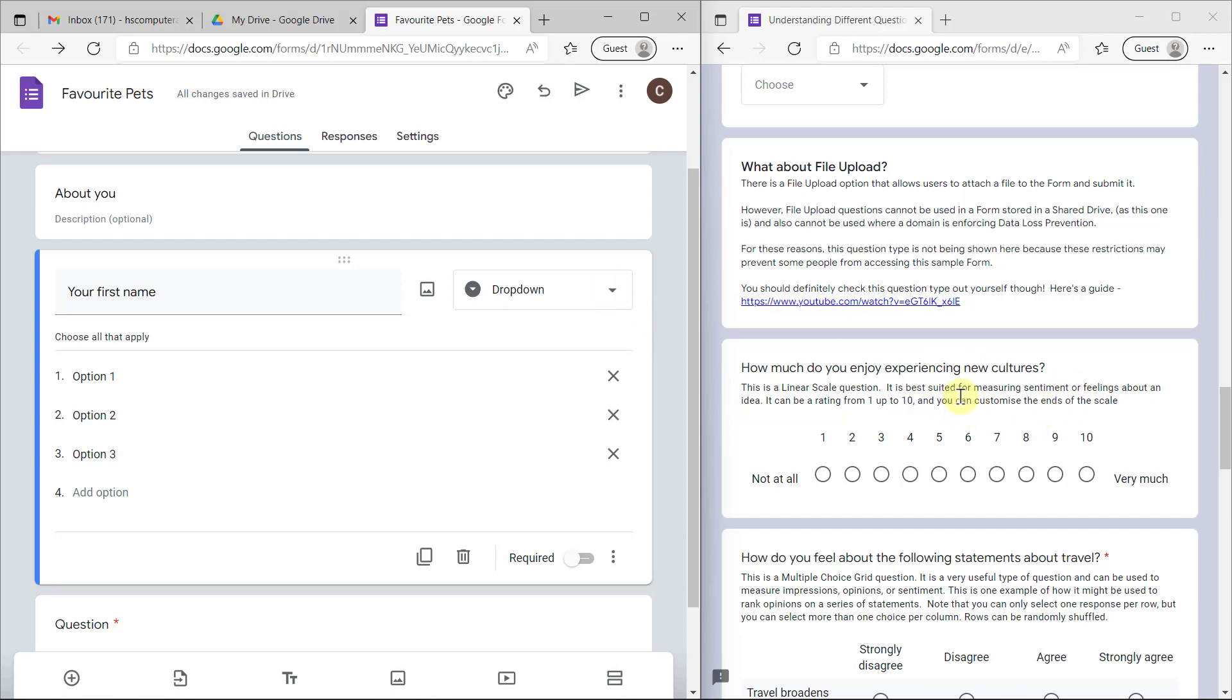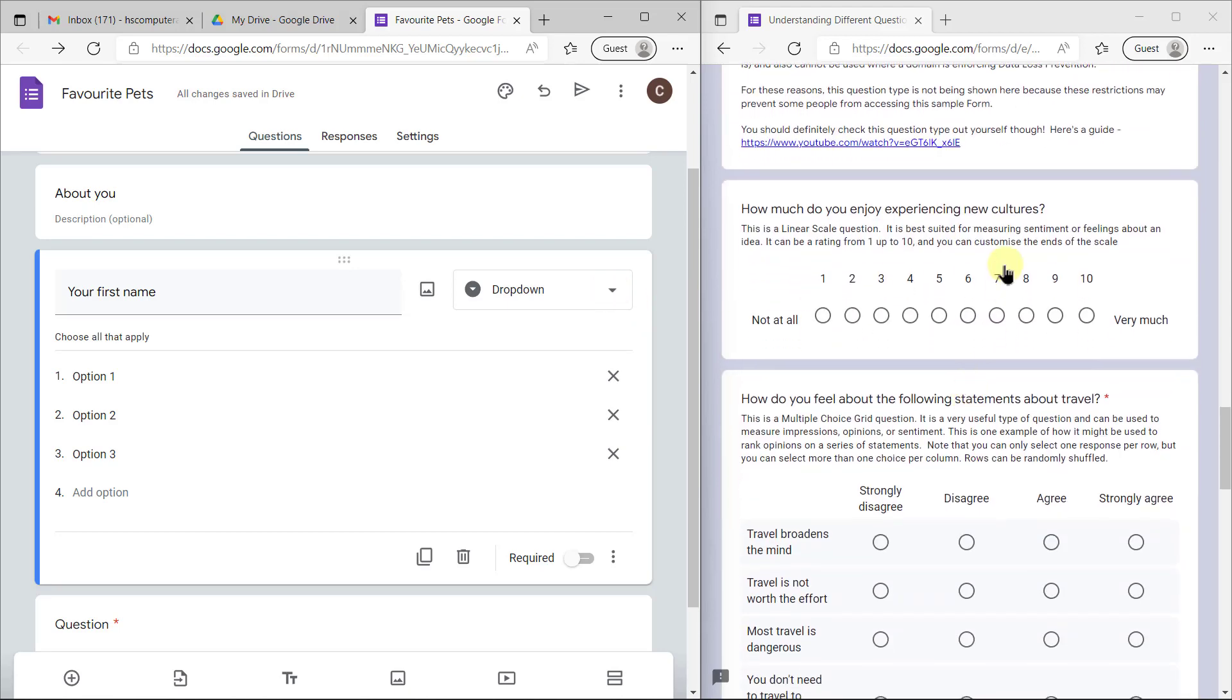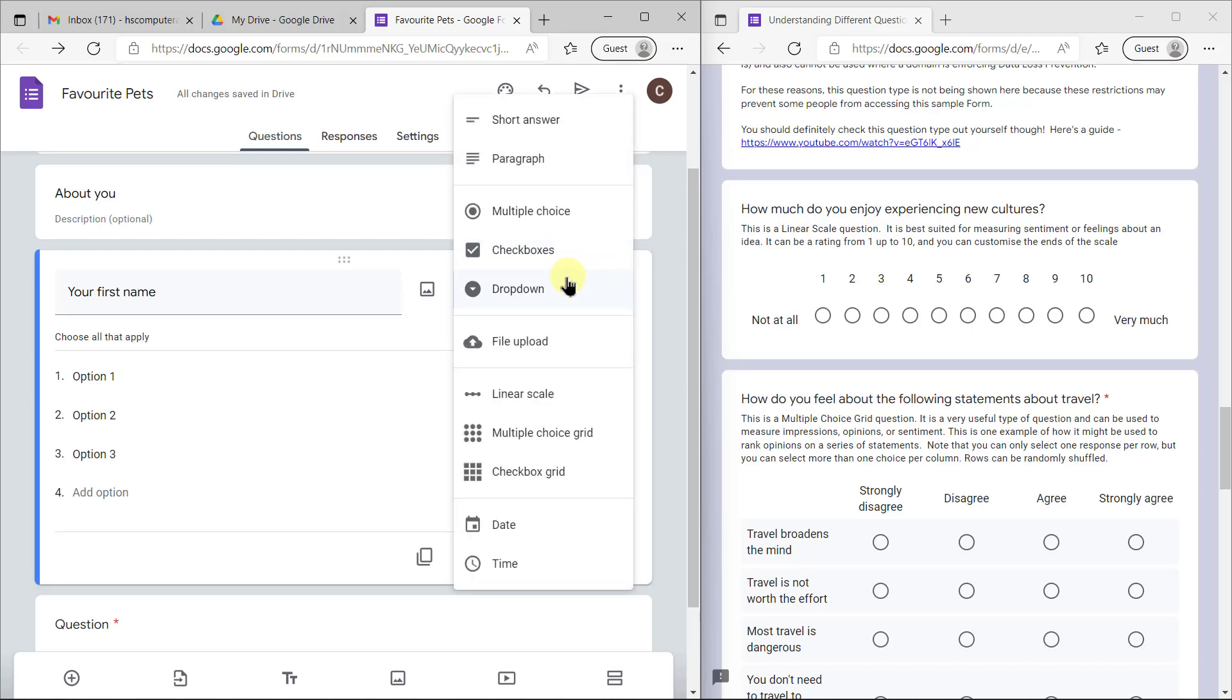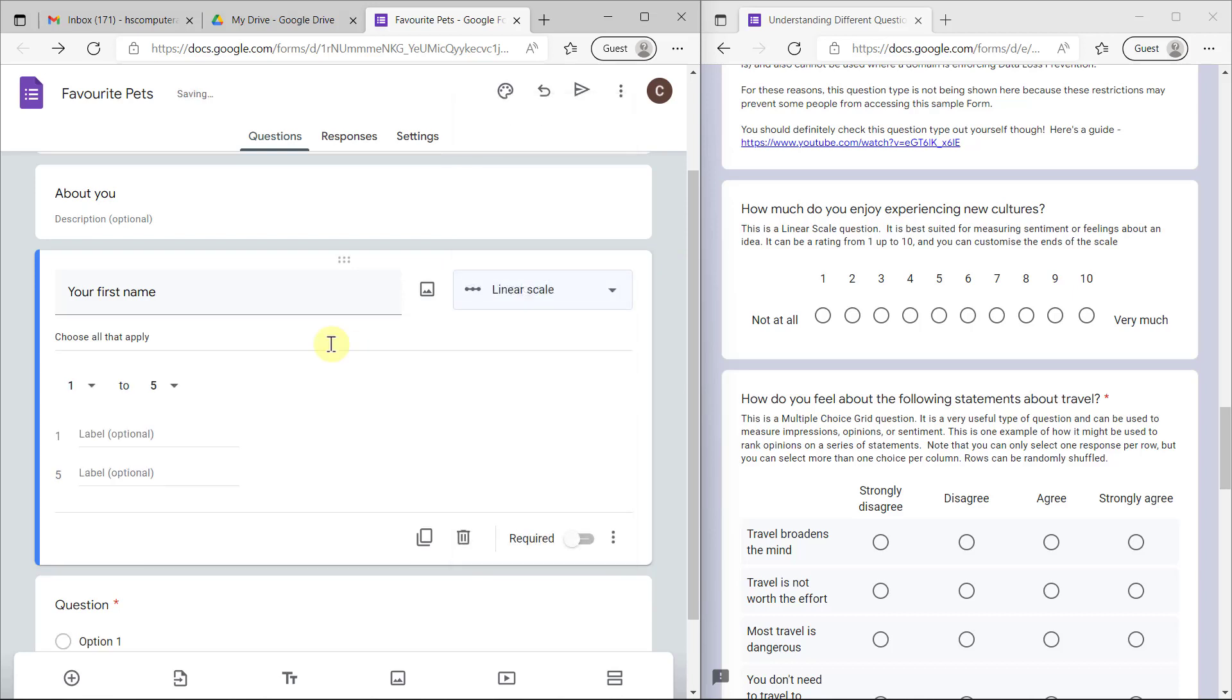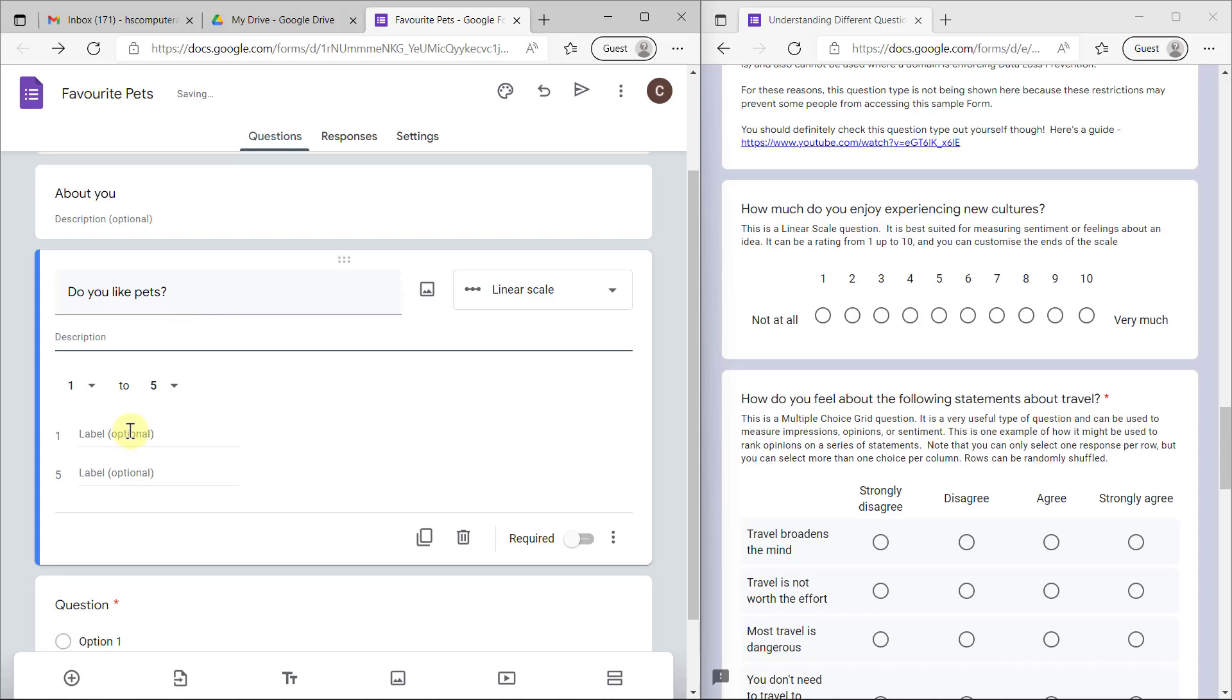The next one that we really need to discuss properly is a linear scale question. This is a fantastic question. I think everybody's PAT has to have a linear scale option. Let's see, I'm going to make my question: do you like pets? I'm going to say no and yes.